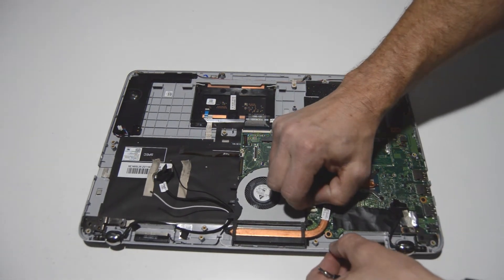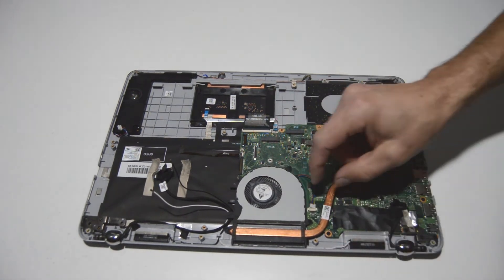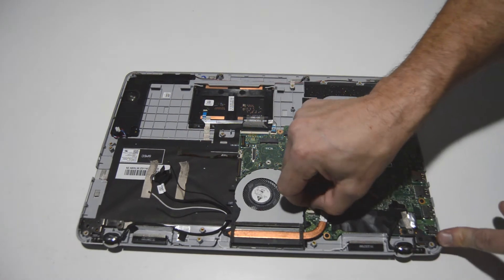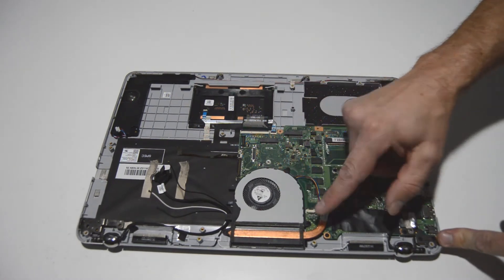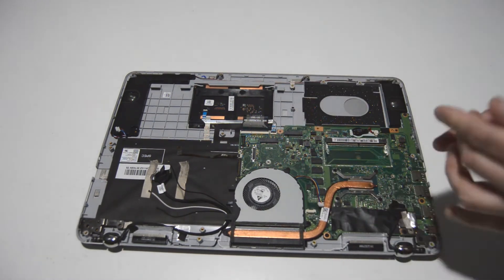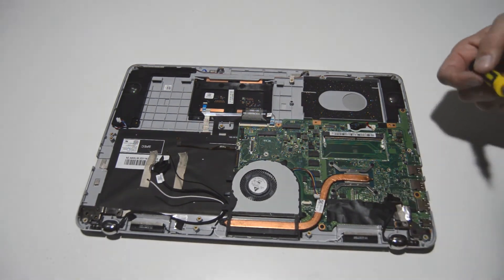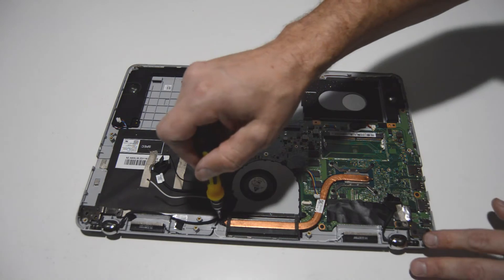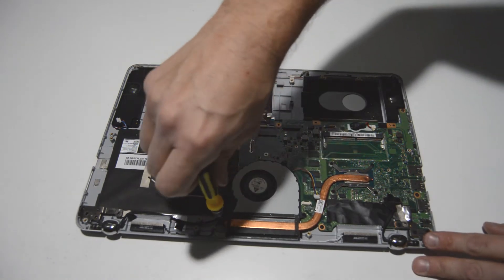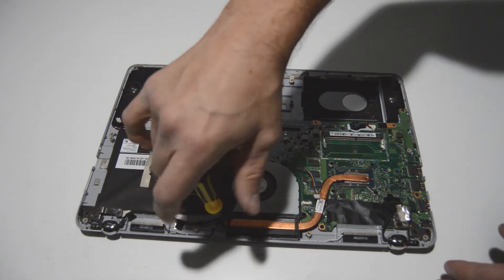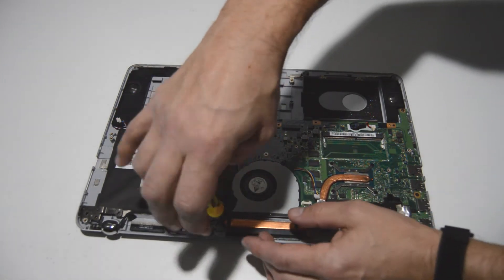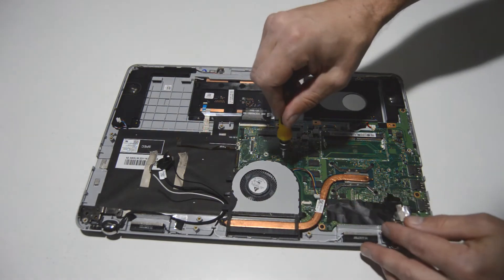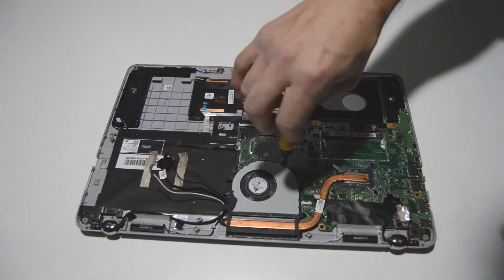And the one fan connection just pops straight out. Just grab the little tabs with your fingernails and just push it out. And we can also remove these screws.